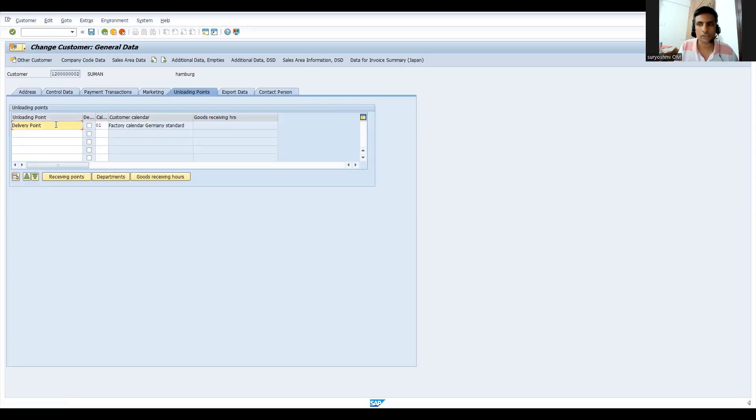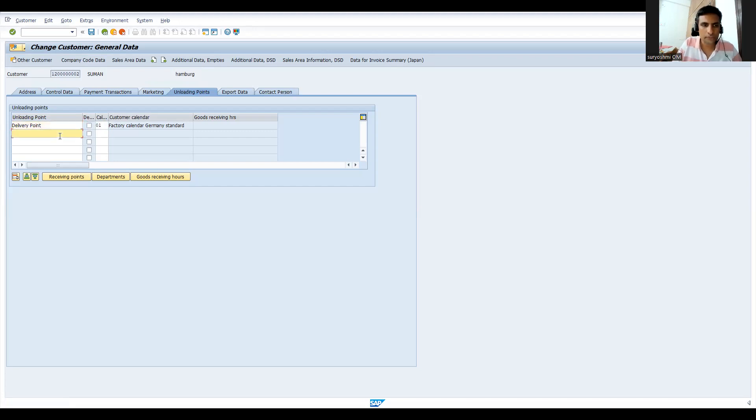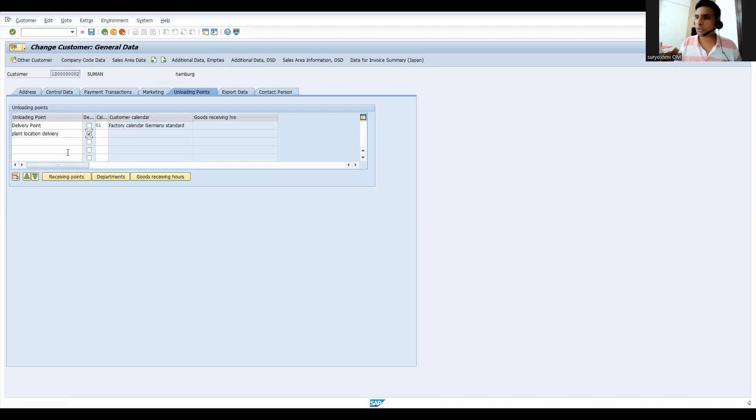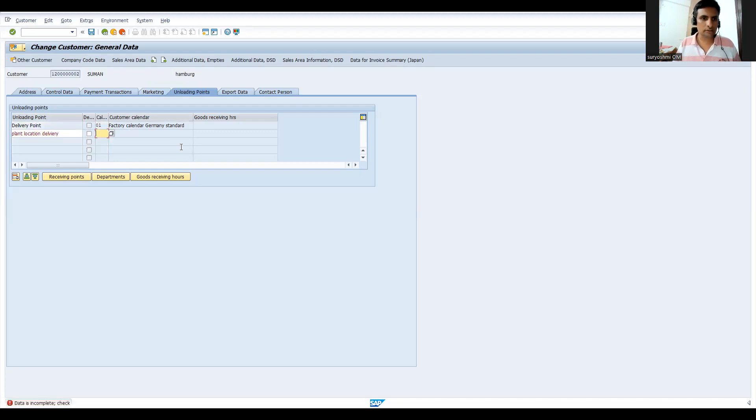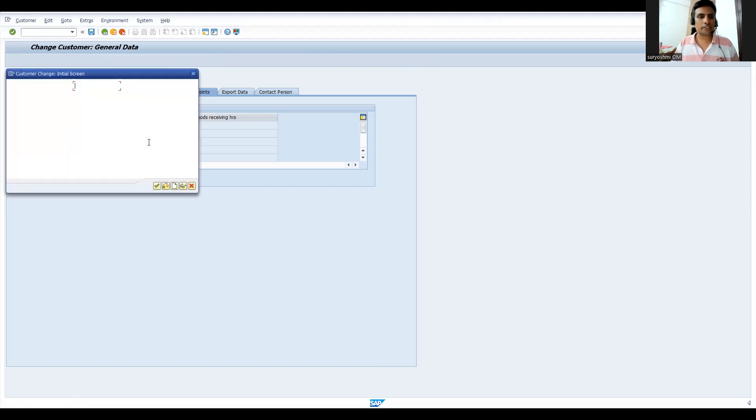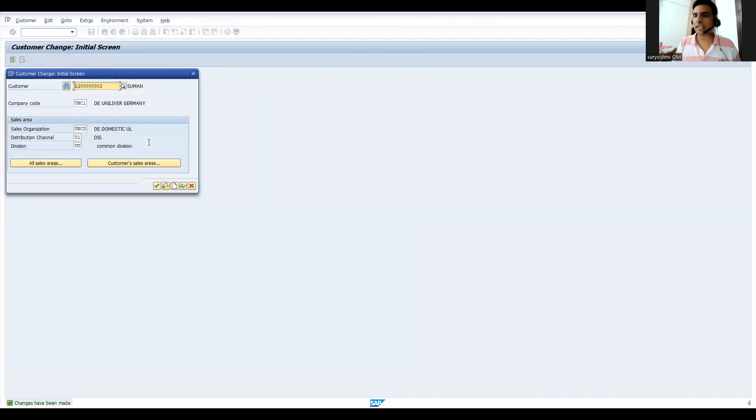If you have more loading points, maybe plant location delivery, as per customer requirement we have created. If I defaulted, by default this is the loading point, otherwise you can choose it at the time of creating your sales order and delivery. Let's save this. Let's choose the factory calendar and save this. Let's try to check where exactly this data is available in my next video.